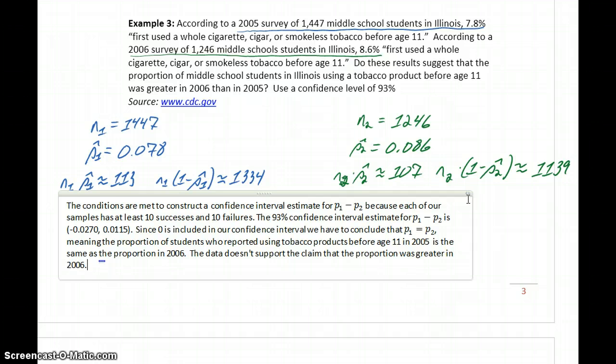Since zero is in that interval, we have to assume that the two proportions are equal, which means if we were able to survey every single student in 2005 and every single student in 2006, we would have ended up with exactly the same proportion.